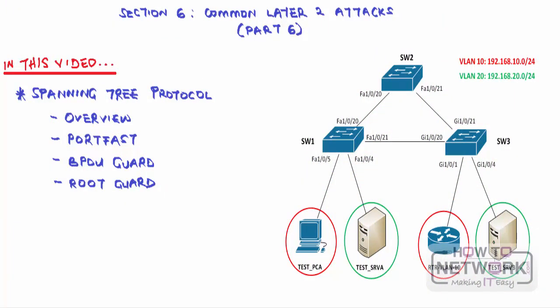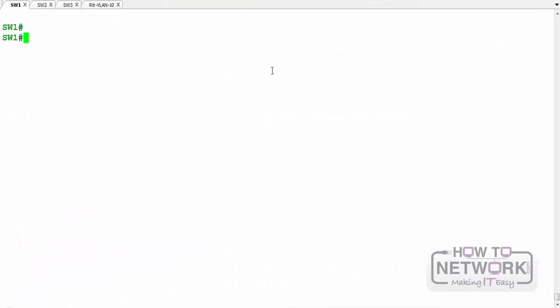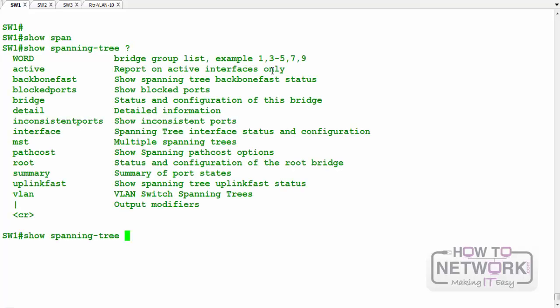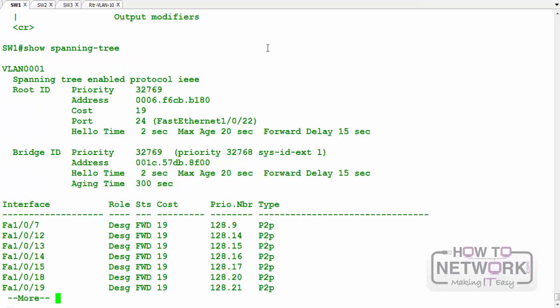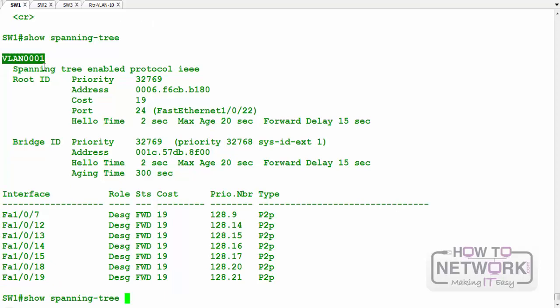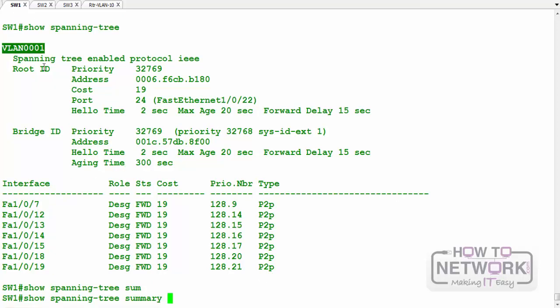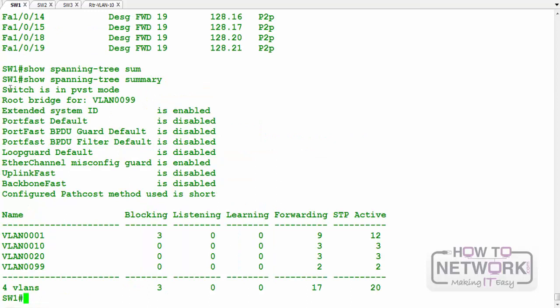In this video we're going to focus on the spanning tree protocol. We'll look at the overview, configure PortFast, BPDU guard, and root guard, which are security features against STP attacks. I assume many of you are already familiar with STP configuration. Let's look at spanning tree running by default — we'll check the summary.